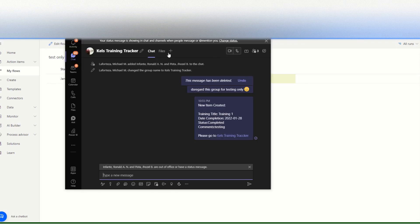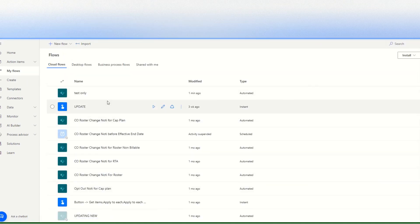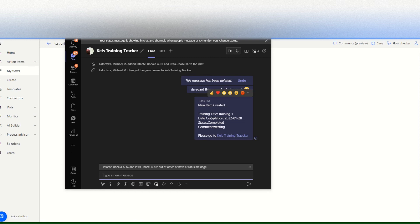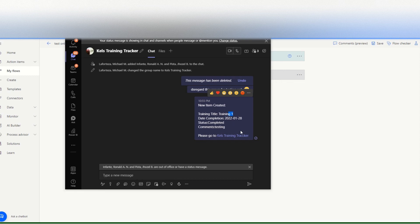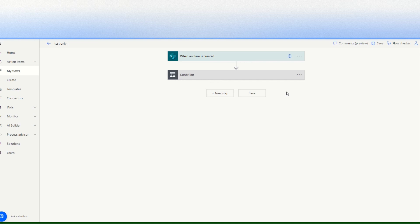Okay, so it's working, so you see. Let's go again, so the item would be new item created and training title equals to training one. Okay, so the date completed, testing, and then the link. So it's working.